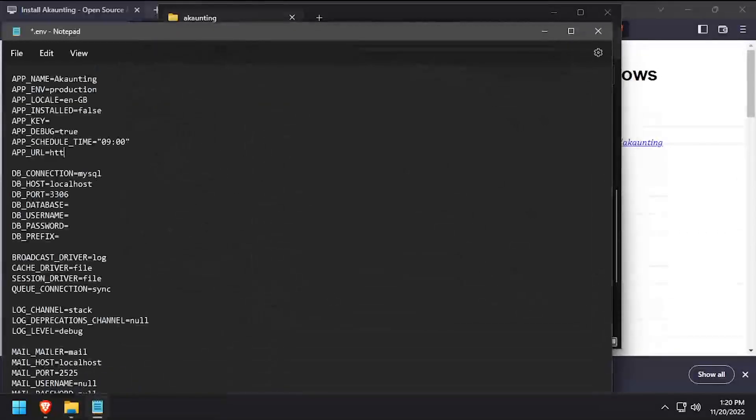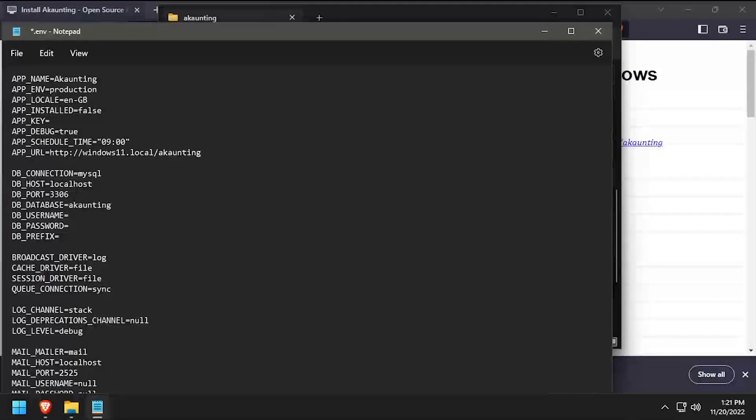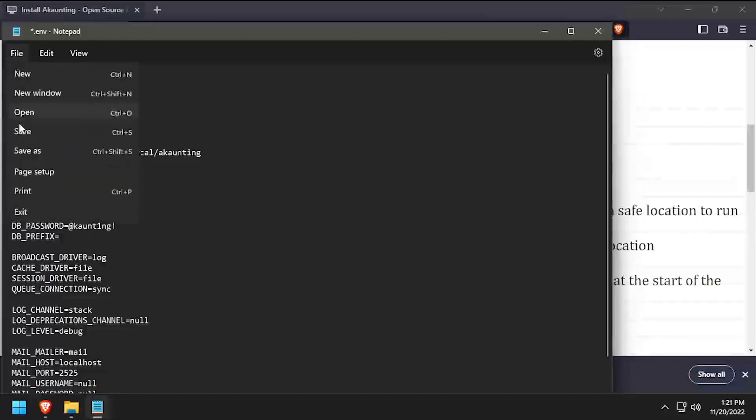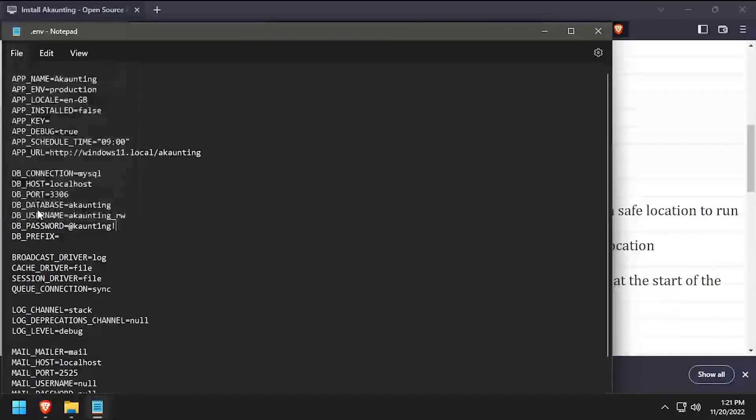Update the value of app URL to the full URL that's going to be used to reach Accounting. Then using the video description as a guide, update the values of the database configuration. Once completed, save your changes and close the text editor.